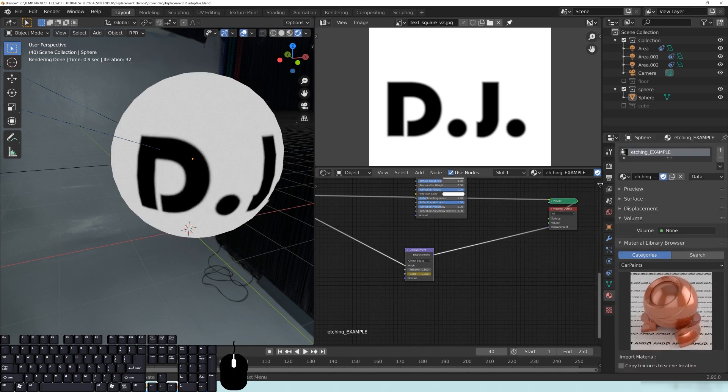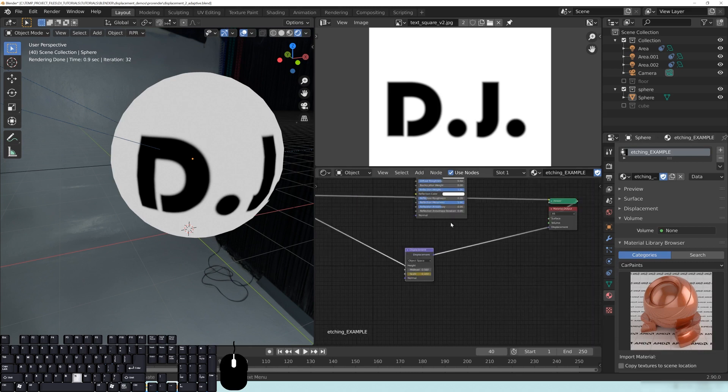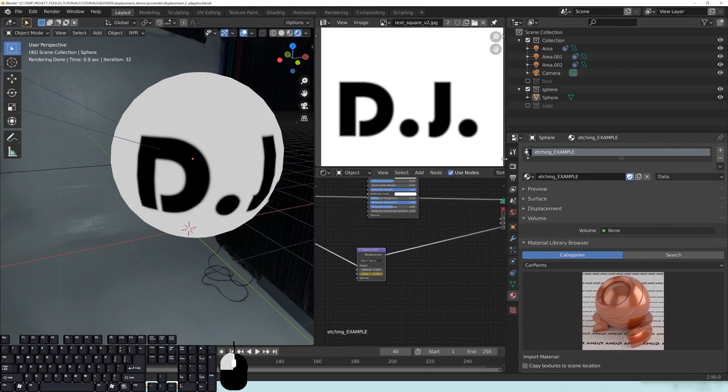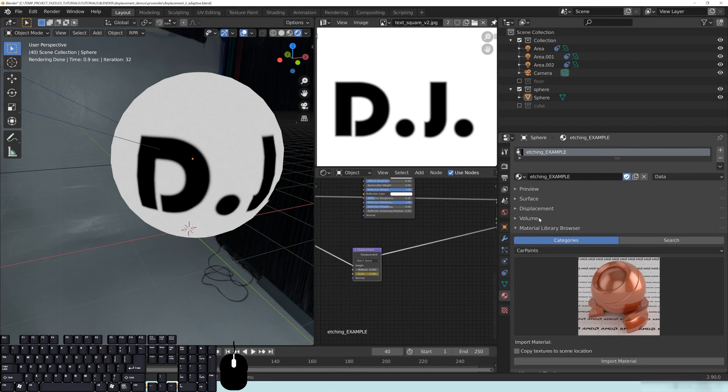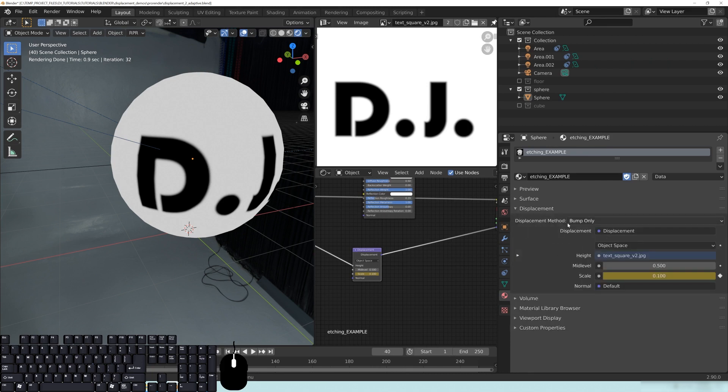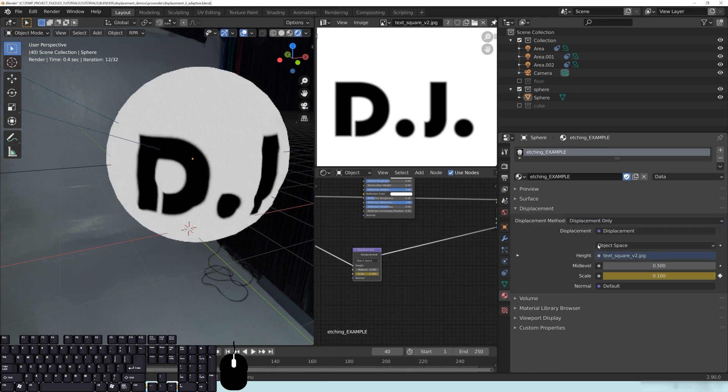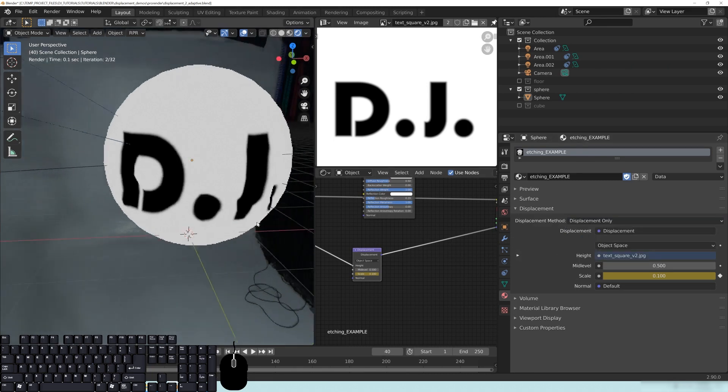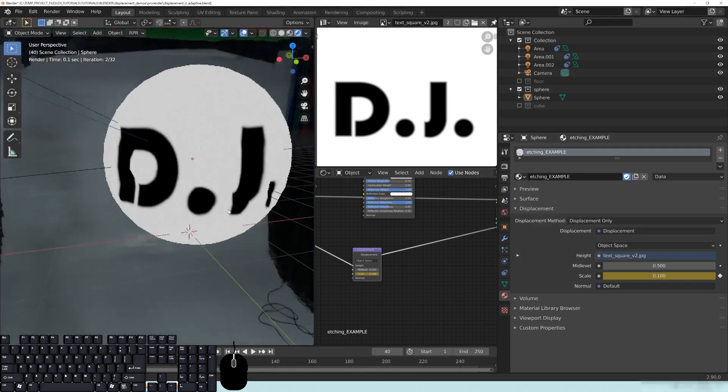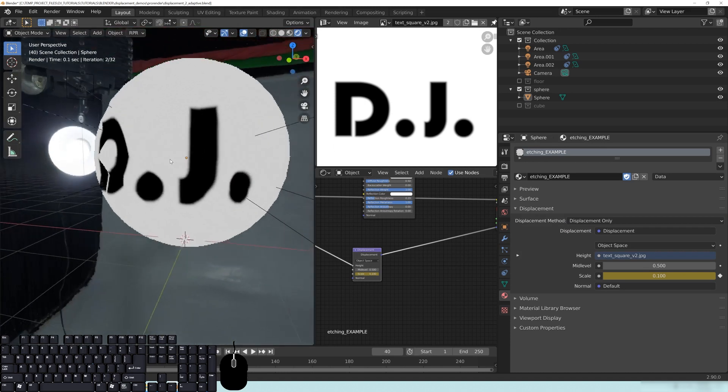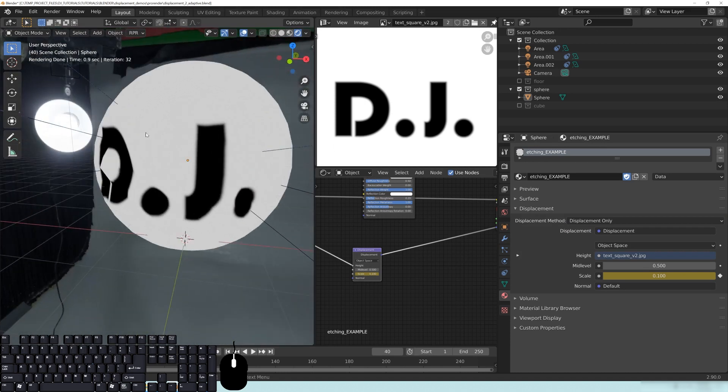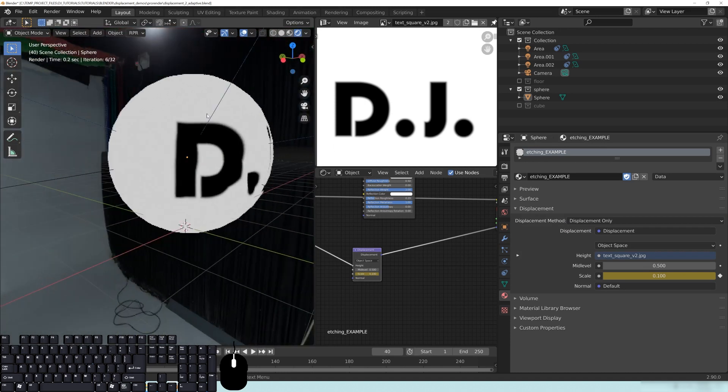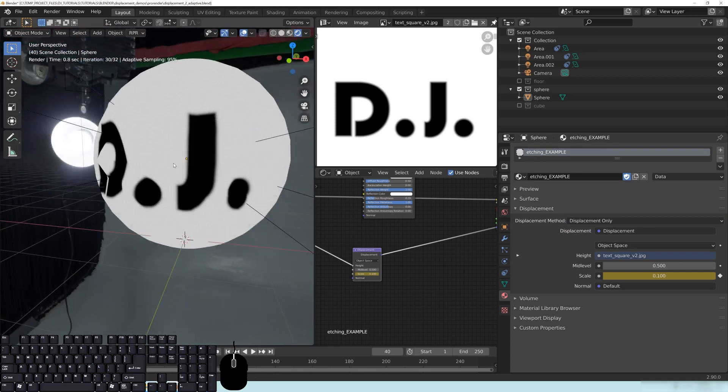Now, the other thing that you need to do is you need to come over here, and you need to go to your materials tab right here. And then you need to go to where it says displacement, and it's going to automatically just be a bump only method. And what you want to do is change this to displacement. And you'll see that once I did that, there was a shift, a change in the actual sphere, it's already applying that displacement map to my sphere.